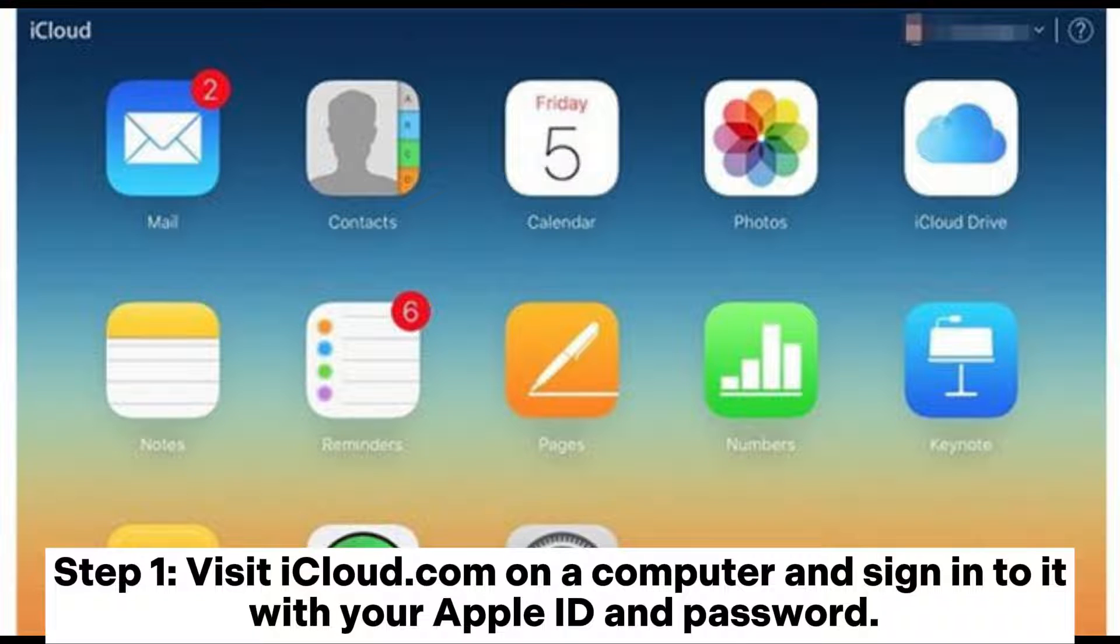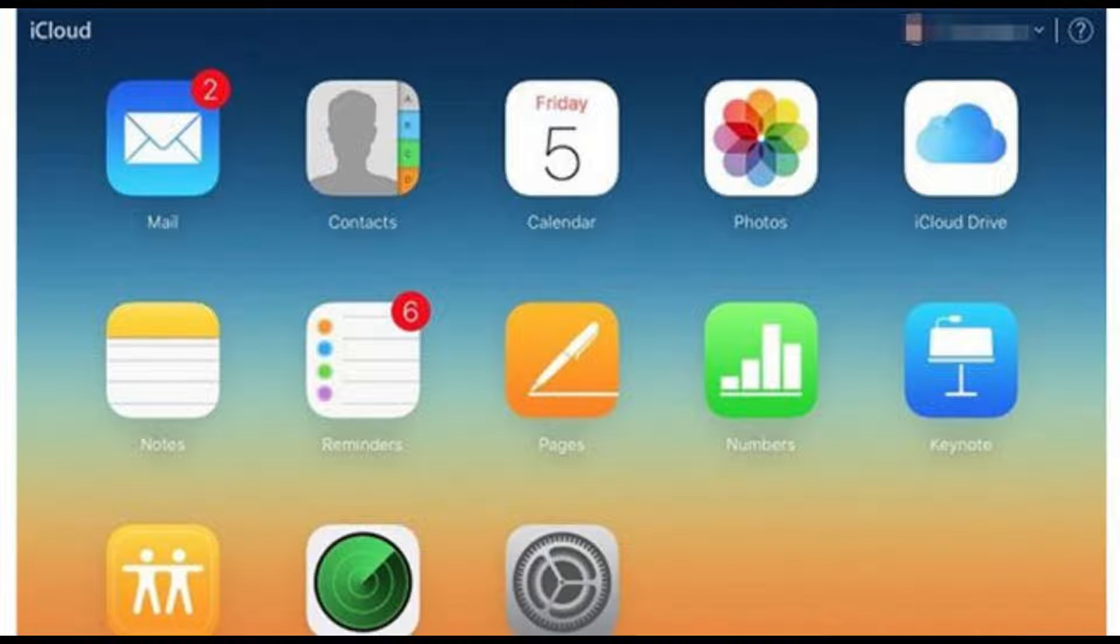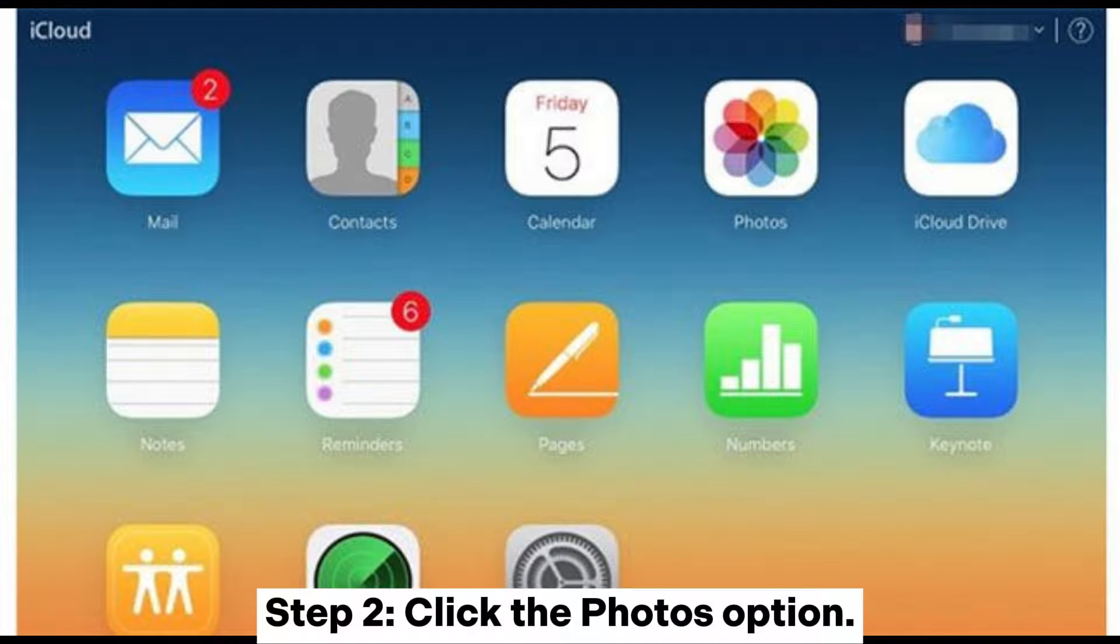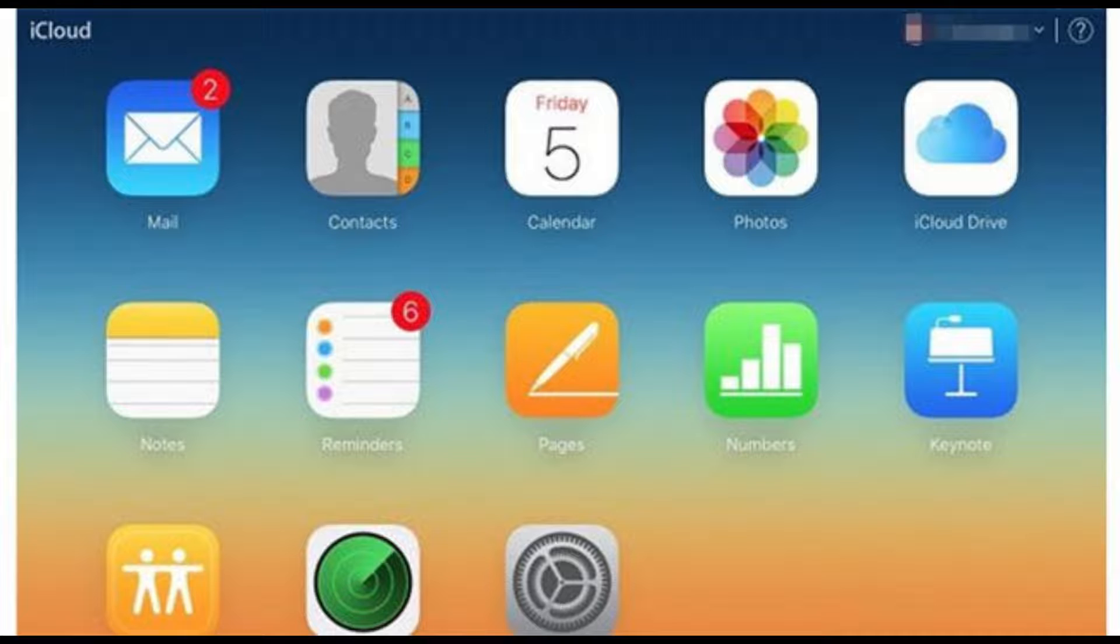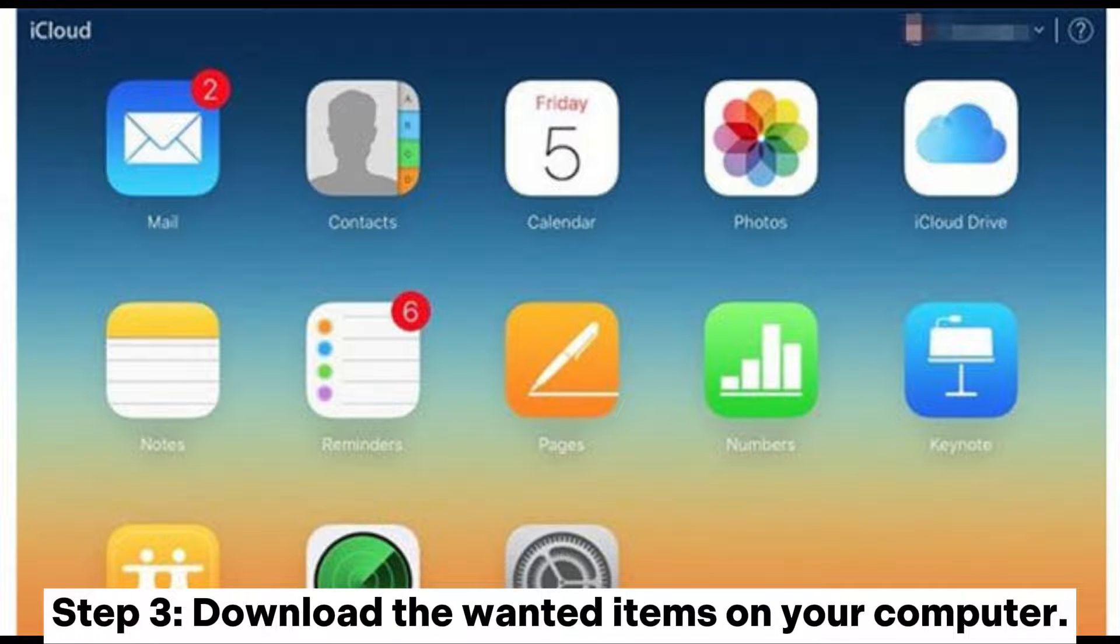Step 1: Visit iCloud.com on a computer and sign into it with your Apple ID and password. Step 2: Click the photos option. Step 3: Download the wanted items on your computer.